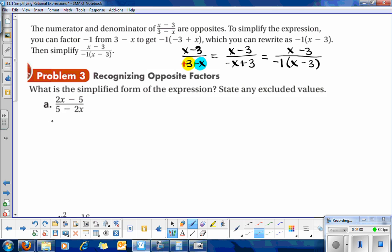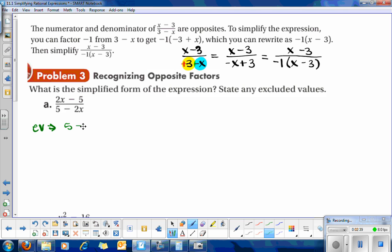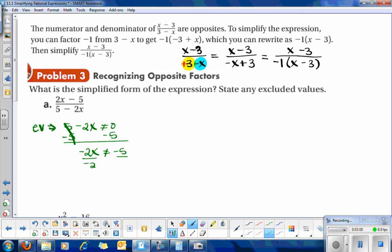Let's look at problem A. The instructions ask for the simplified form of the expression, and we also want to state our excluded values. The excluded values are the numbers that make the denominator equal to 0. We have 5 minus 2x, which cannot equal 0. Subtracting 5 from both sides gives negative 2x not equal to negative 5, then dividing by negative 2 gives x cannot equal positive 5 halves.